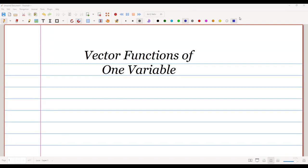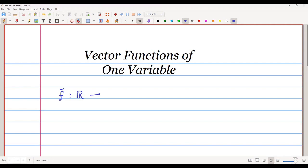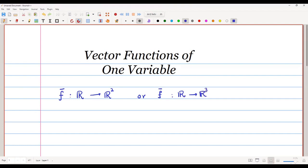This is the first lecture for a vector calculus course, covering the topic of vector functions of one variable. We define a function f̄ mapping from ℝ (real numbers) to ℝ², or more generally to ℝ³ or ℝⁿ. Such functions are called vector functions of one variable.